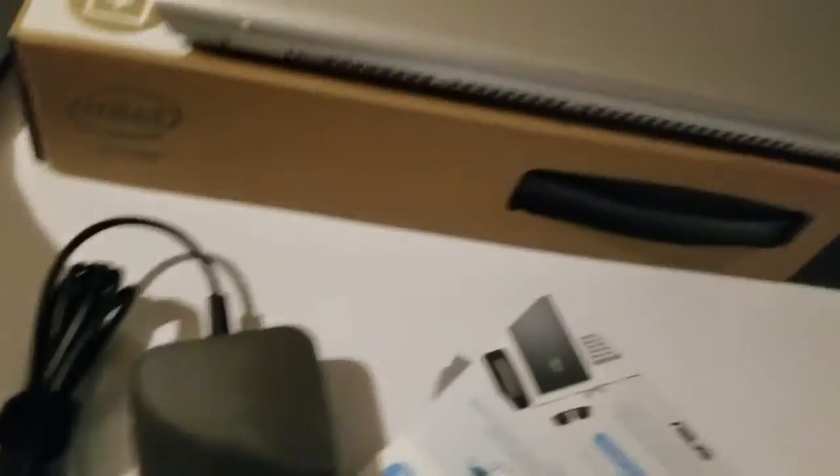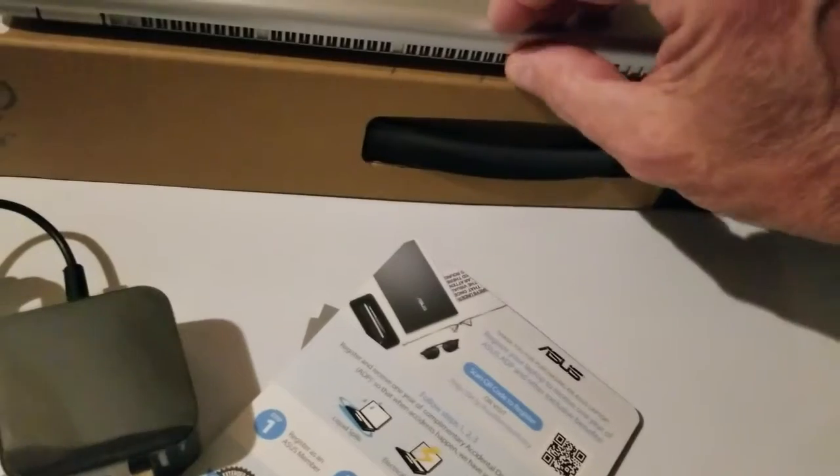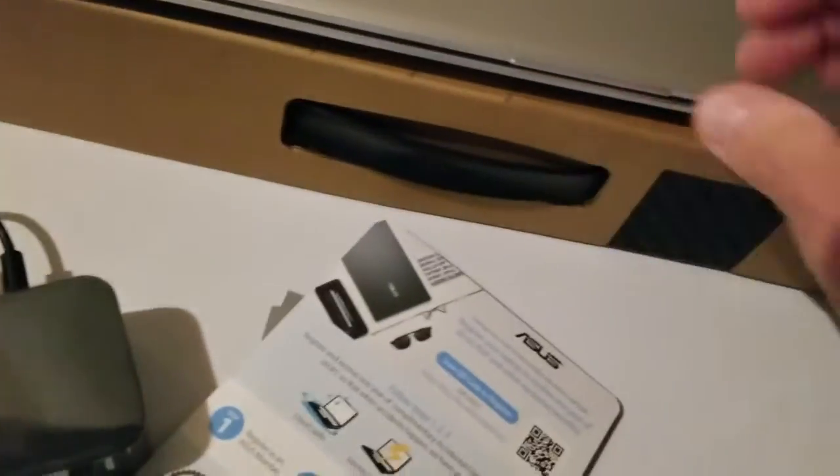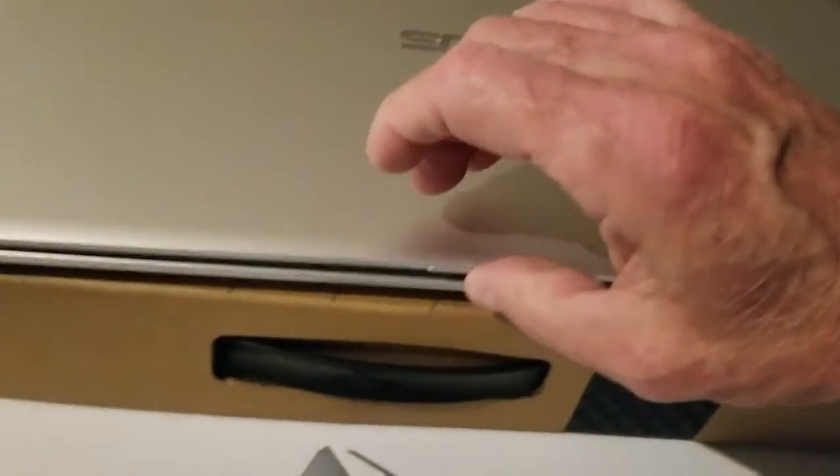And so there it is, a brand new Asus. Let's see, I don't know how you open this. I think I'm the other way around, just like this. Let's see how this goes. There we go, okay. And there it is.